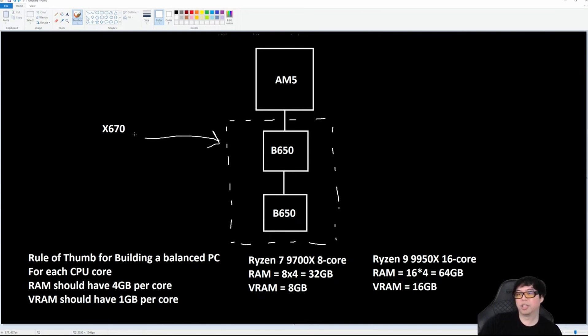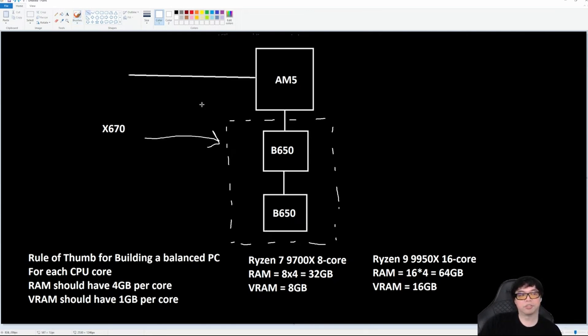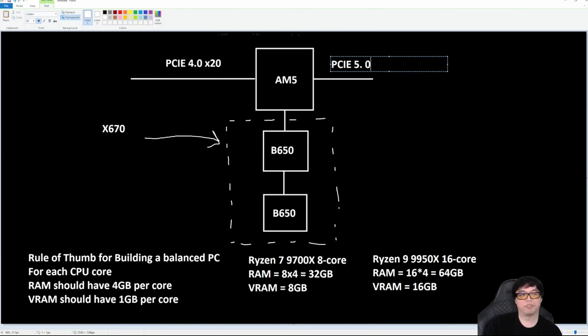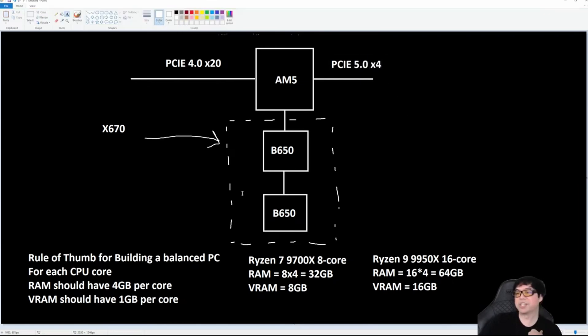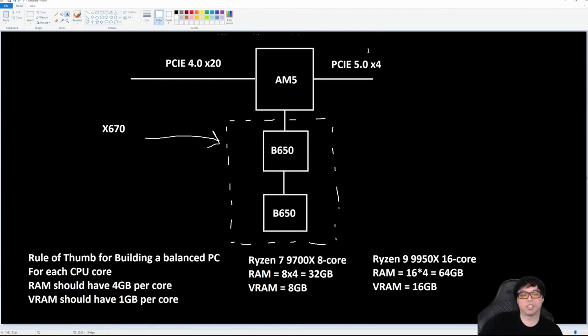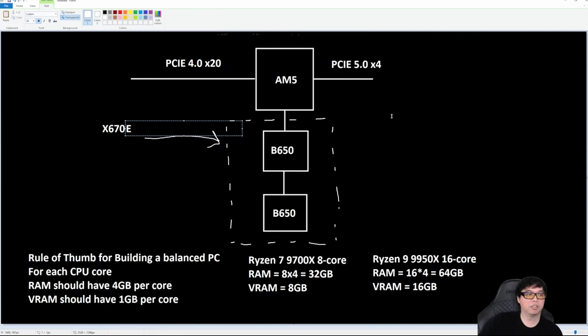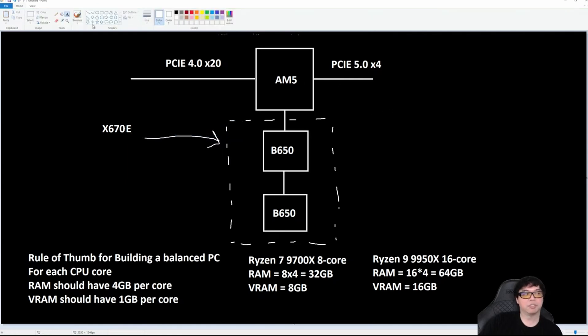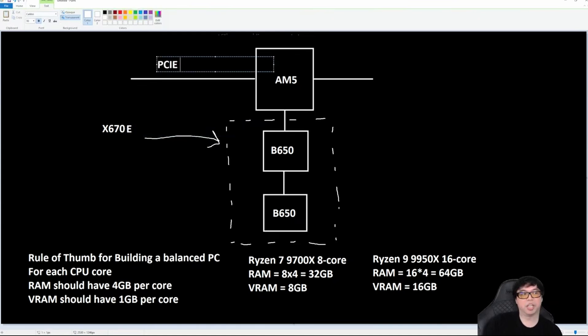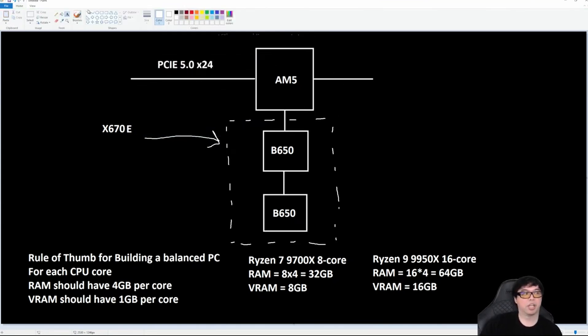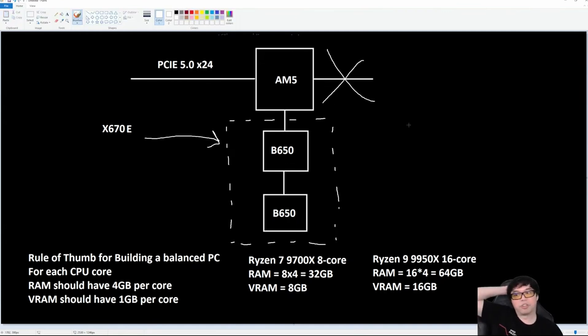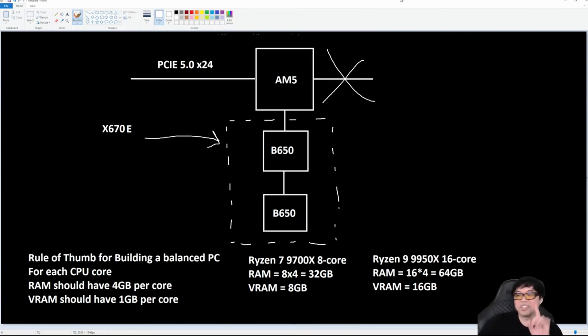If you wanted X670E, the only difference—the X670 and the X670E are actually identical—the only difference: PCIe 5.0 x4, this was X670. What you see here is X670. What is an X670E? If I make X670E, the only difference is I have PCIe 5.0 x24 over here, nothing, because all the lanes are Gen 5. That's the difference.